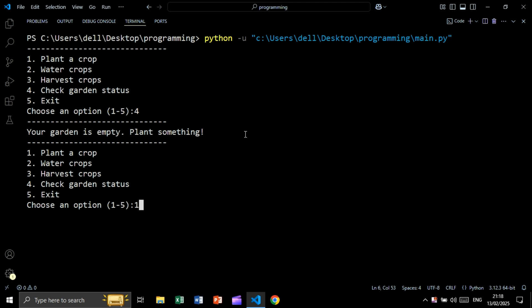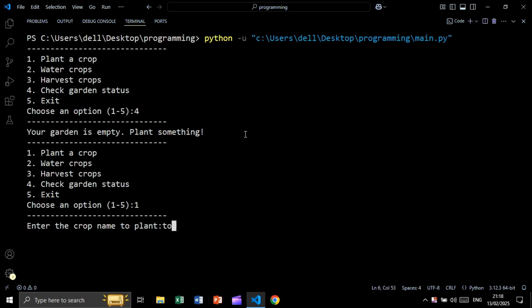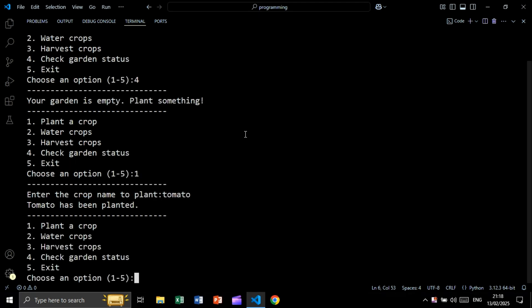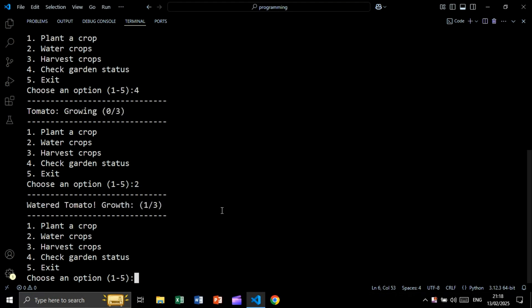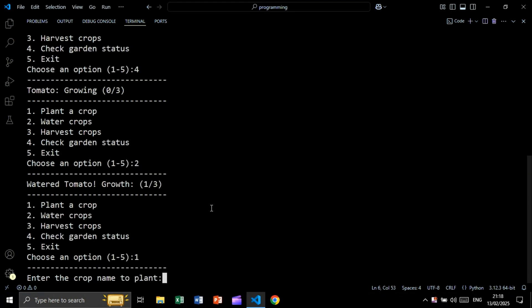Now let's plant. Enter the crop name to plant — let's say tomato. Tomato has been planted. Let's check, and as you can see we have tomato and the growth rate of tomato is zero out of three. Now let's water, and as you can see this is the new growth rate of tomato.